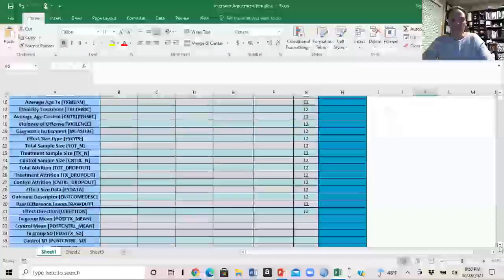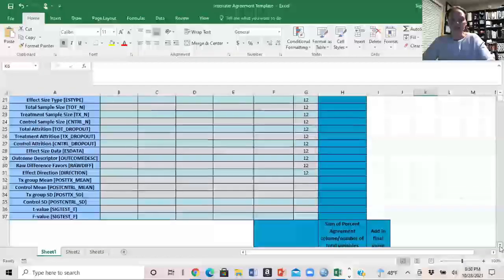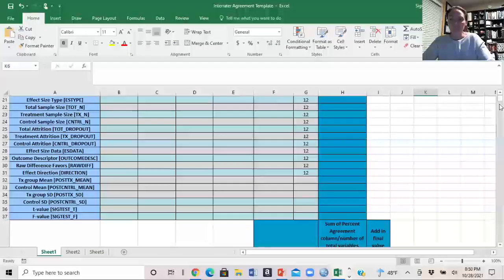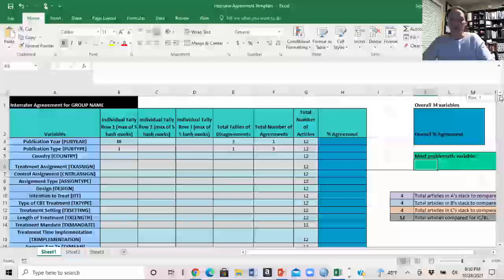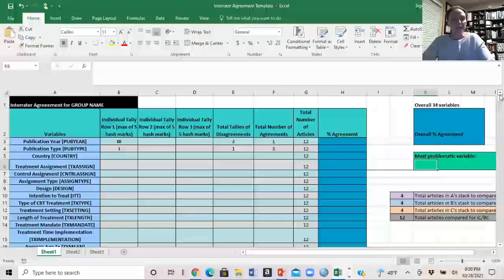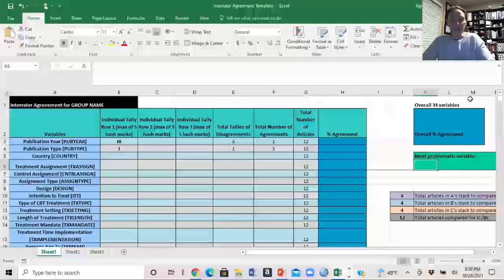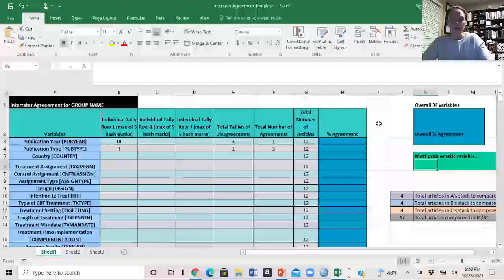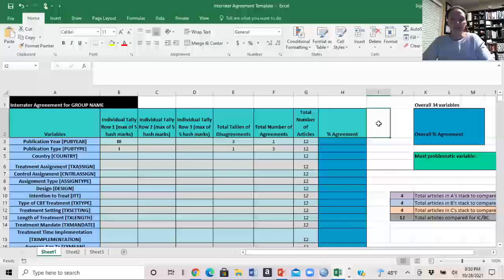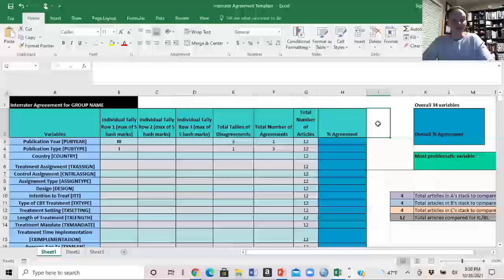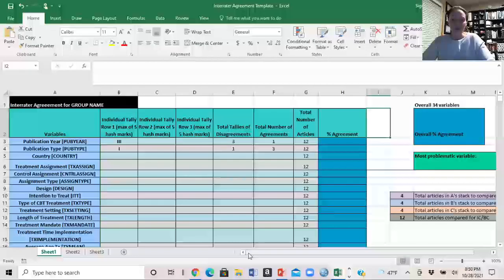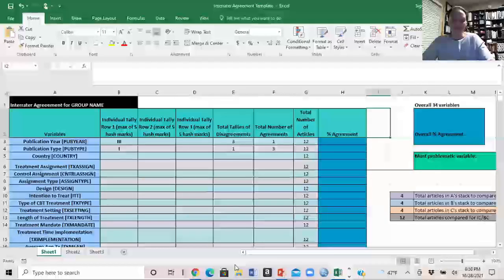Good luck this week with your inter-rater meetings — fight it out and decide your final codes.